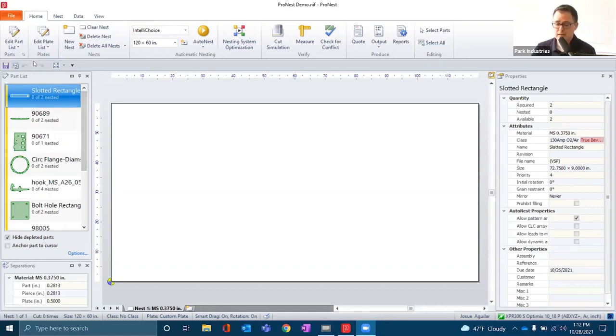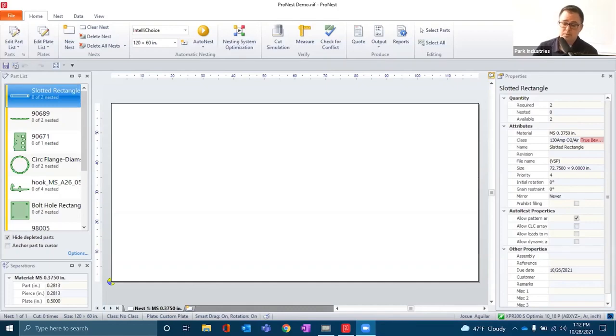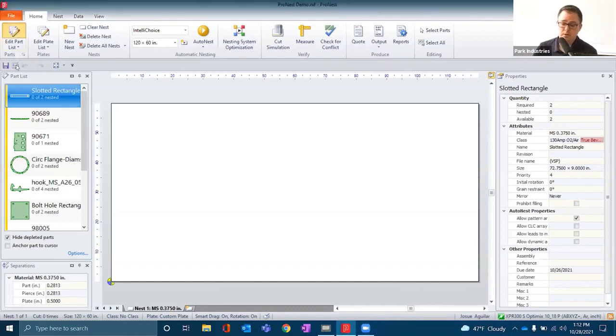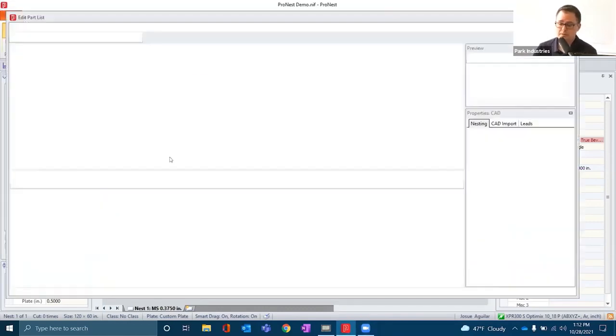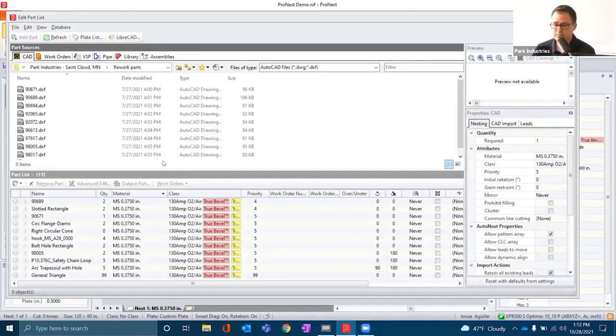The first thing we need to do is add parts to our list. To do that, we'll go to our edit parts list.